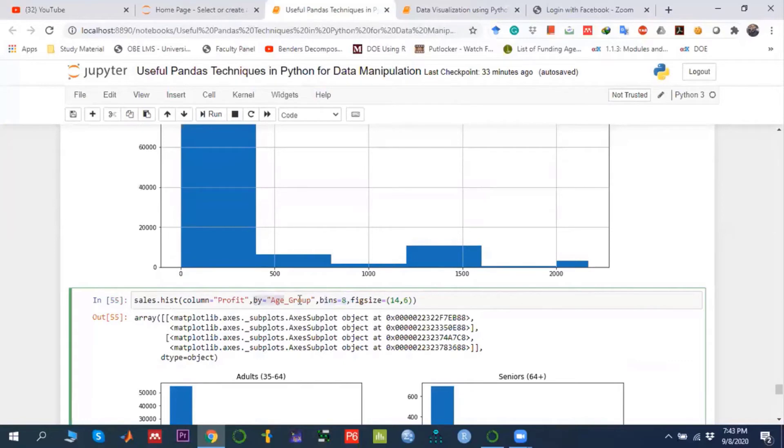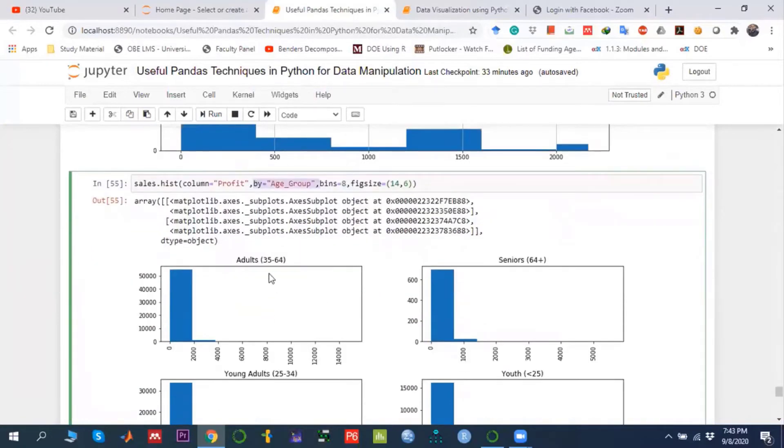When we're writing 'by age group', that means for every age group it is developing the histogram of the profit variable separately.